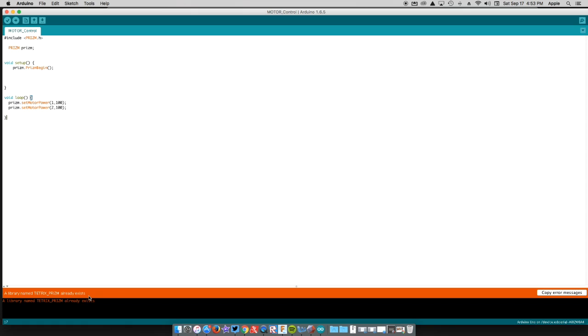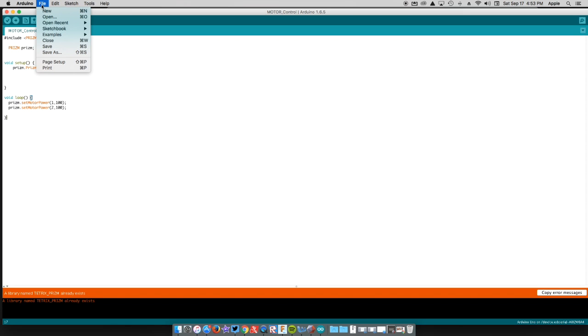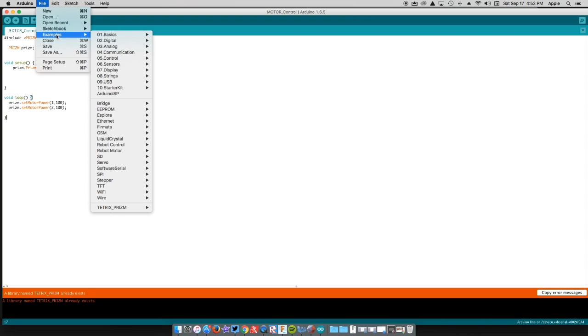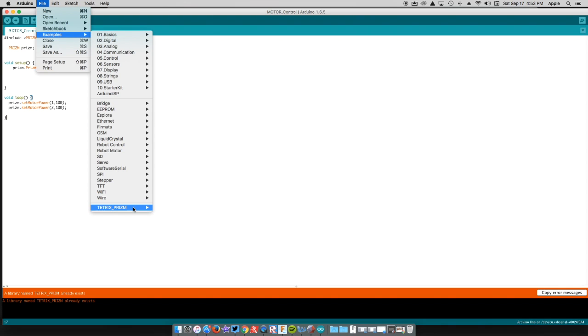Once you have that, you're ready to go. You can tell if you're ready - you can go up here to File, go to Examples, and you'll have the Tetrix Prism right here. You're going to be able to see those examples there for you.